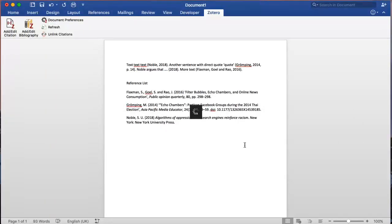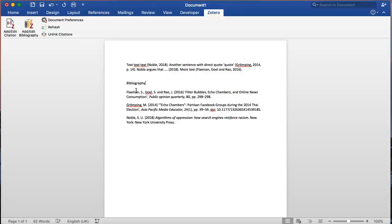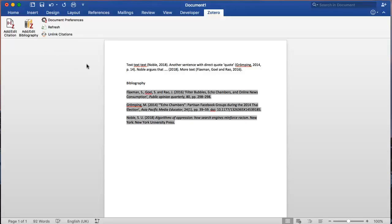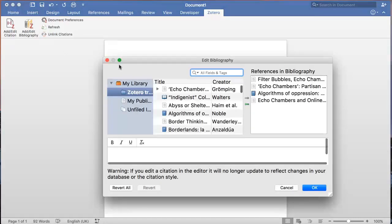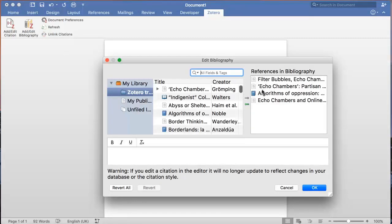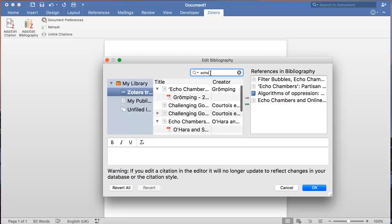Depending on the assignment or purpose of your document, you may wish to only include references in your reference list that you have cited in your writing, and other times you may want a broader bibliography that also includes text you have read but haven't cited in your work. If you want to add additional references that you have not cited, you can add these by selecting your existing bibliography and then clicking the Add, Edit, Bibliography button. You can add extra references here by searching your Zotero and then using the green arrow to add these to your bibliography.